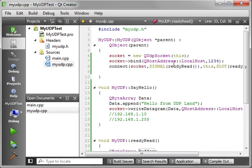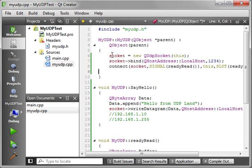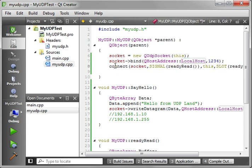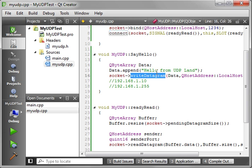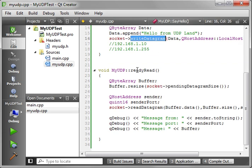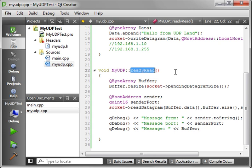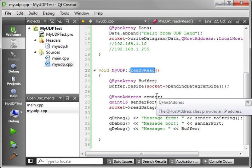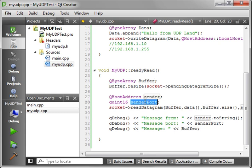Very very simple class. When we call a constructor, we're just making a new socket, binding it to the address and port, and connecting our signals and slots. We have a function that sends out information. Hello from UDP land. And we're writing that datagram out to the socket. We have ready read. This is our slot that is called when there is a pending datagram in the socket. And then we can just resize our buffer, shove that data into the buffer, and get the address it came from and the port it came from.